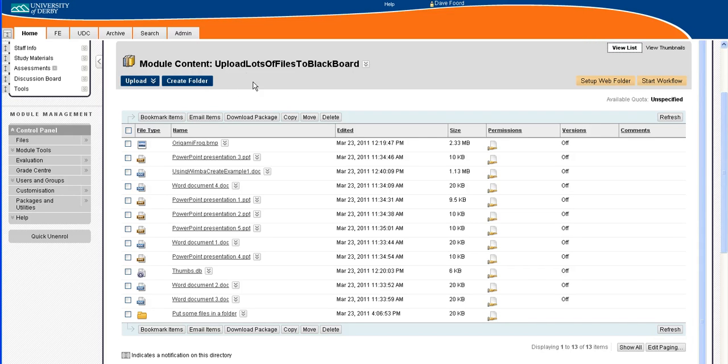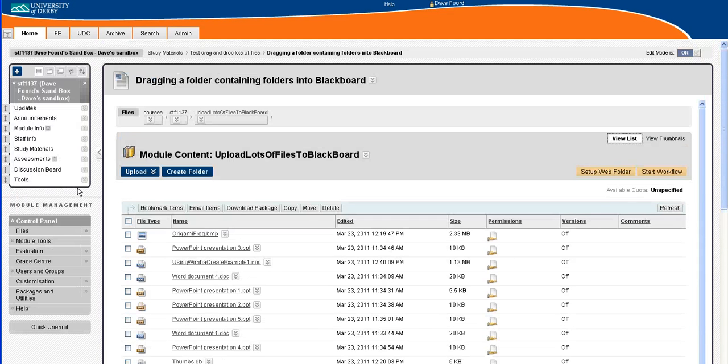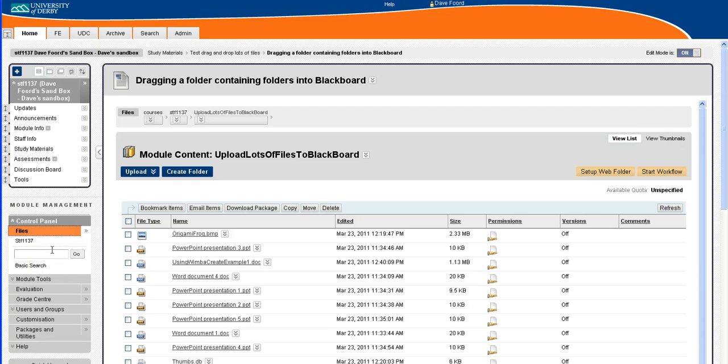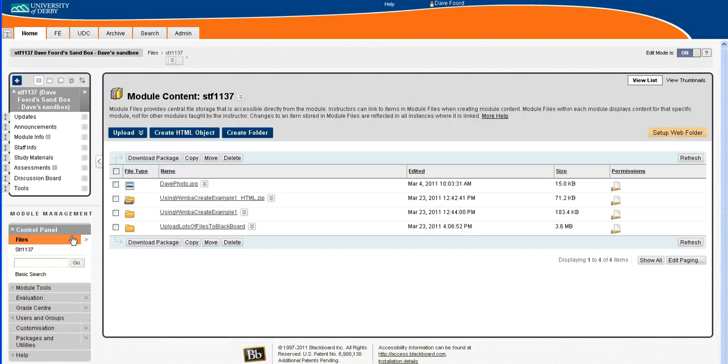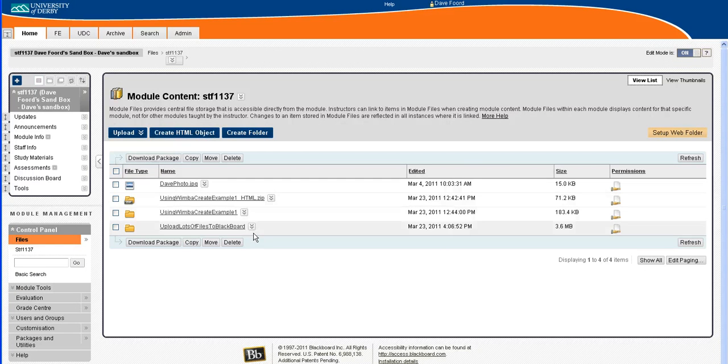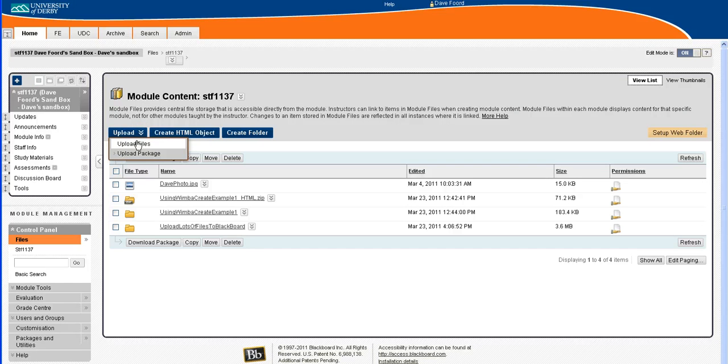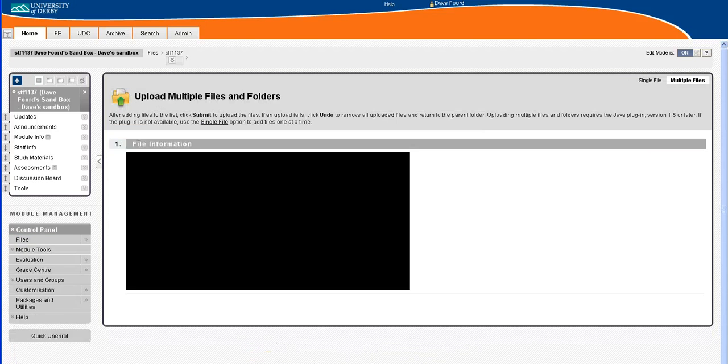So what we're going to do: first of all, in the control panel I go to files and I click on this side arrow. Here's an area where I can add files, and I'm going to go to upload and upload files.